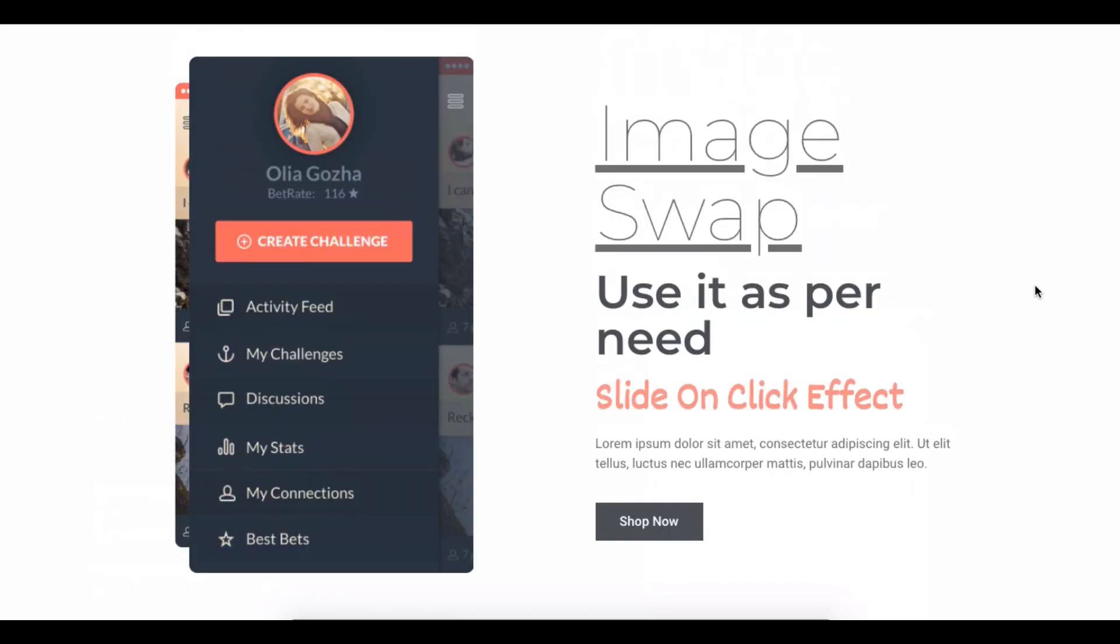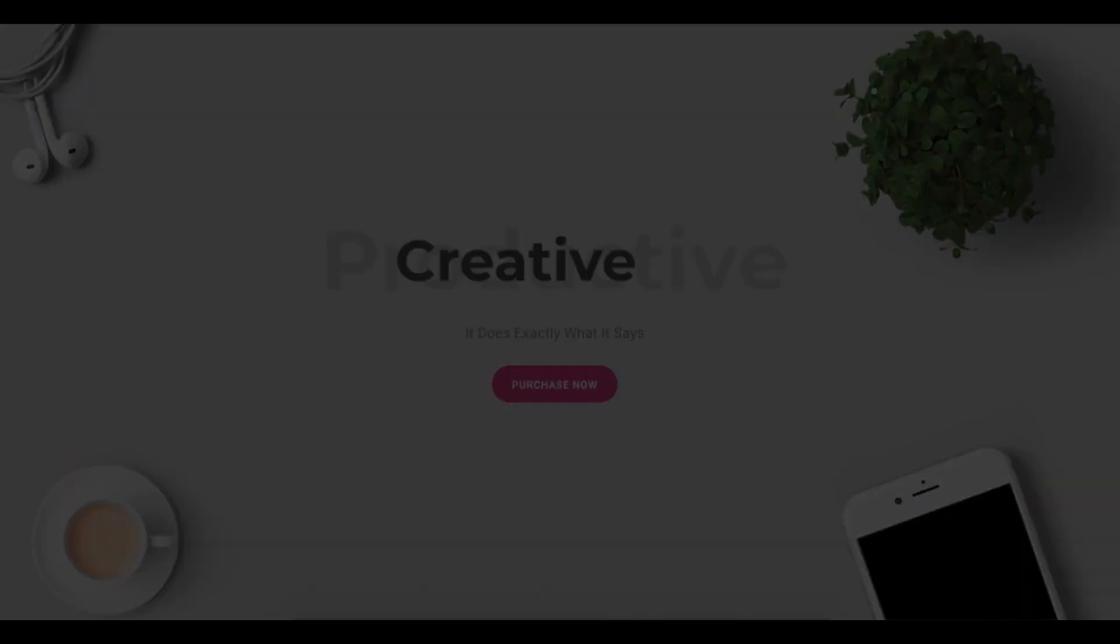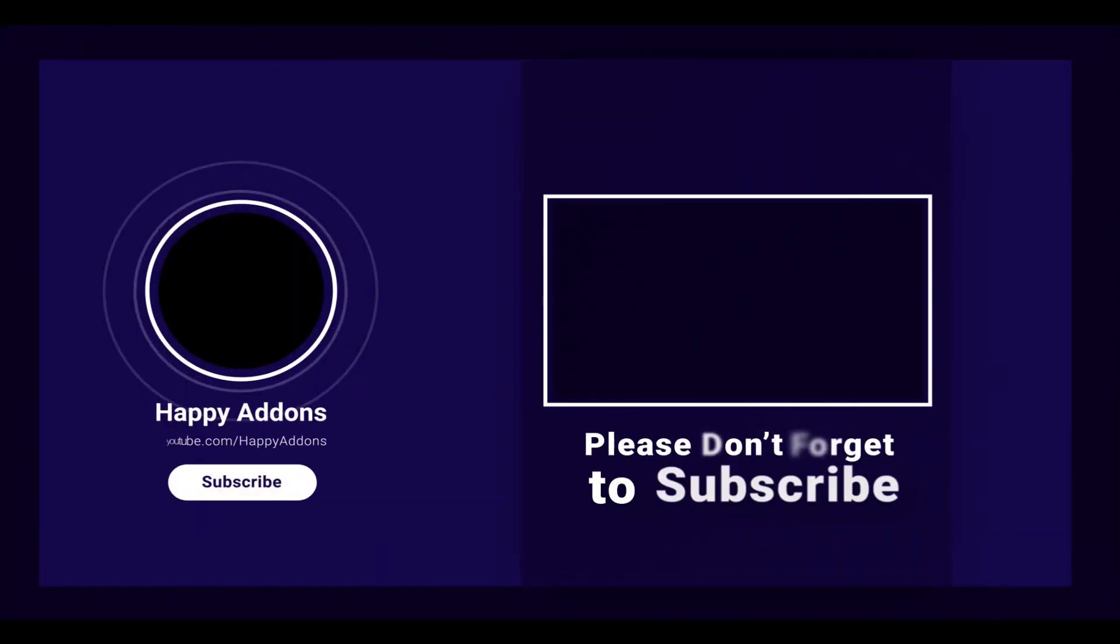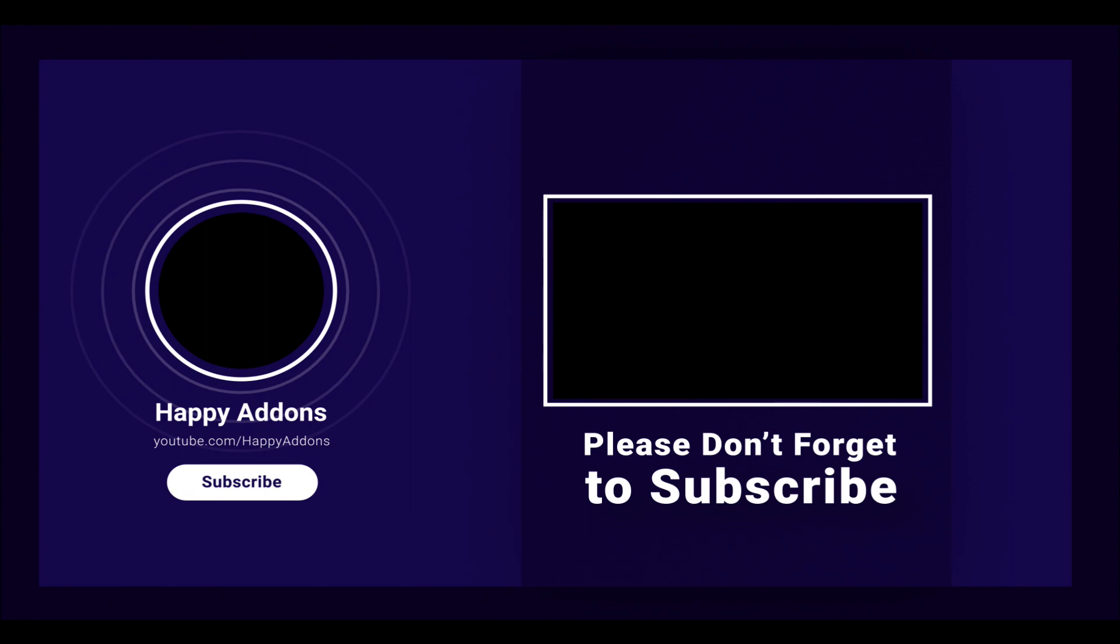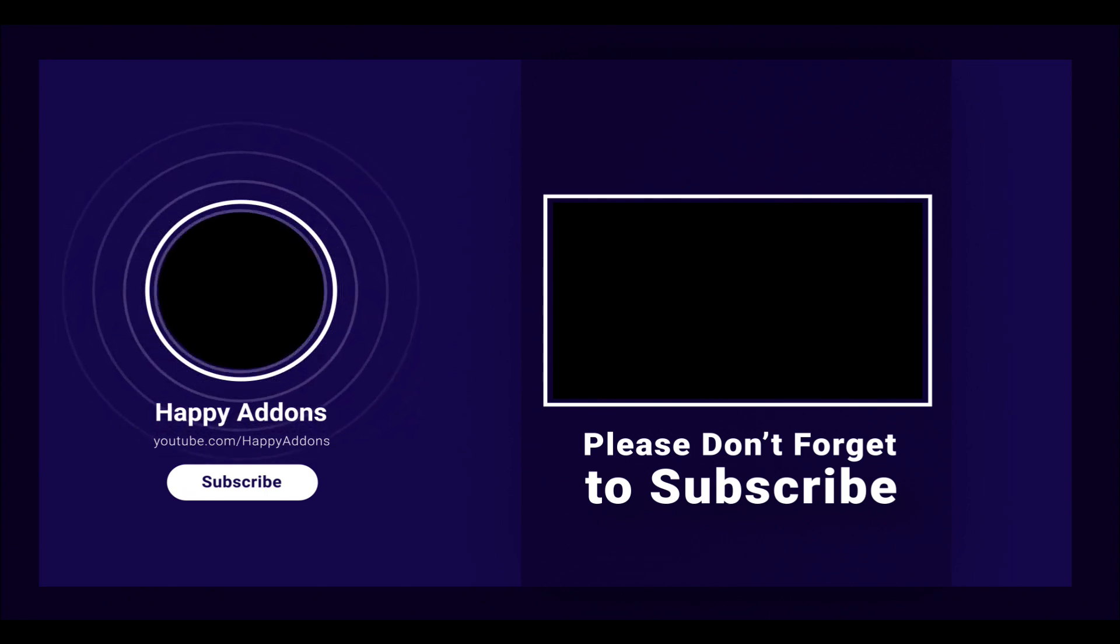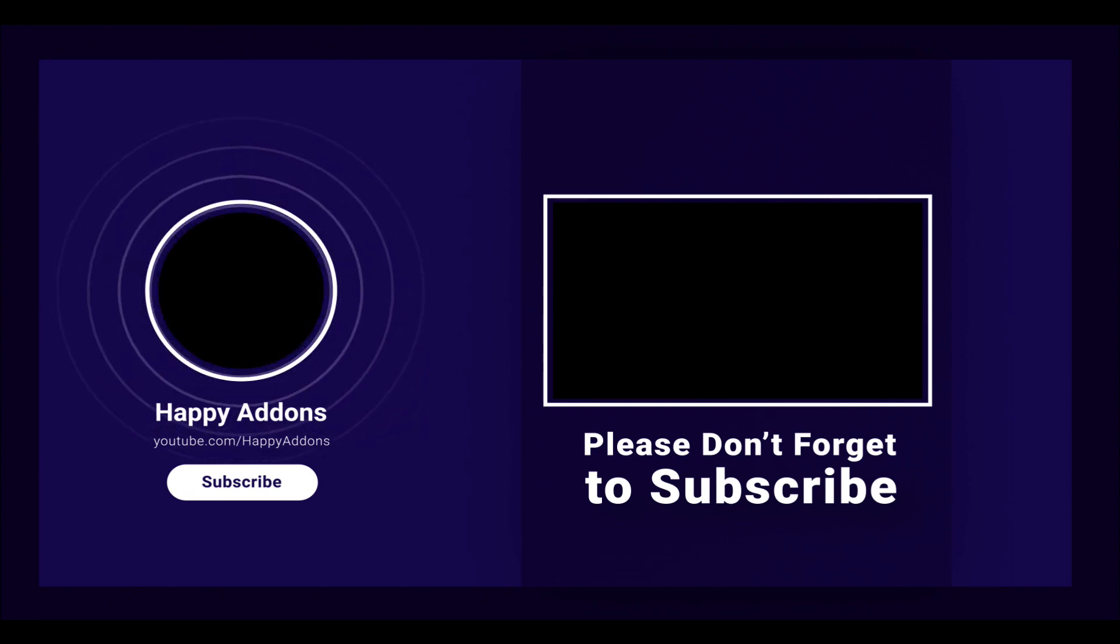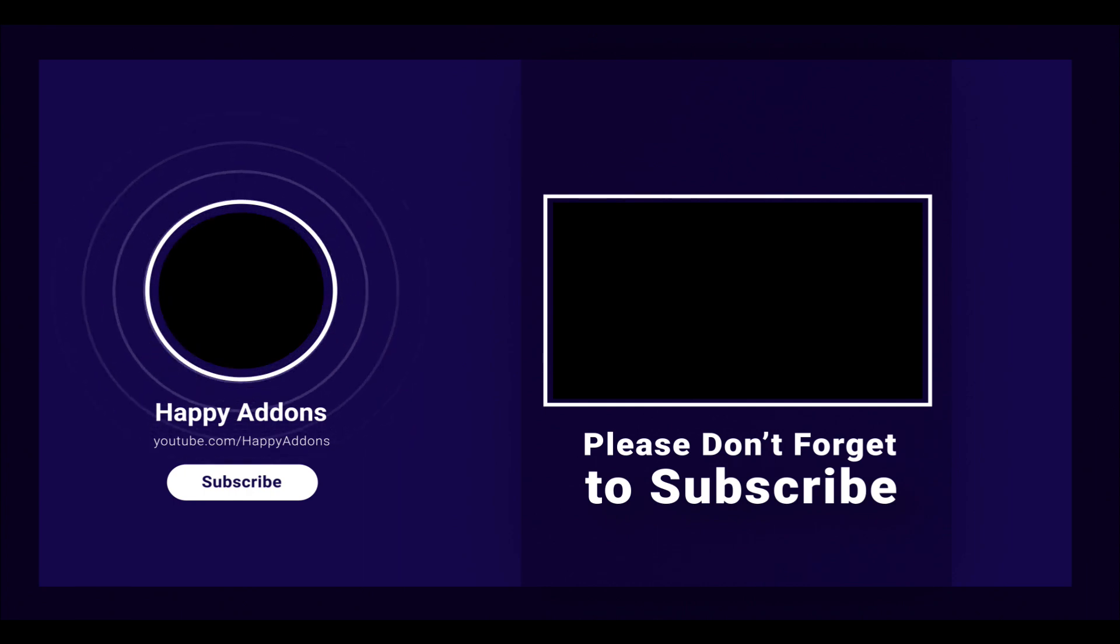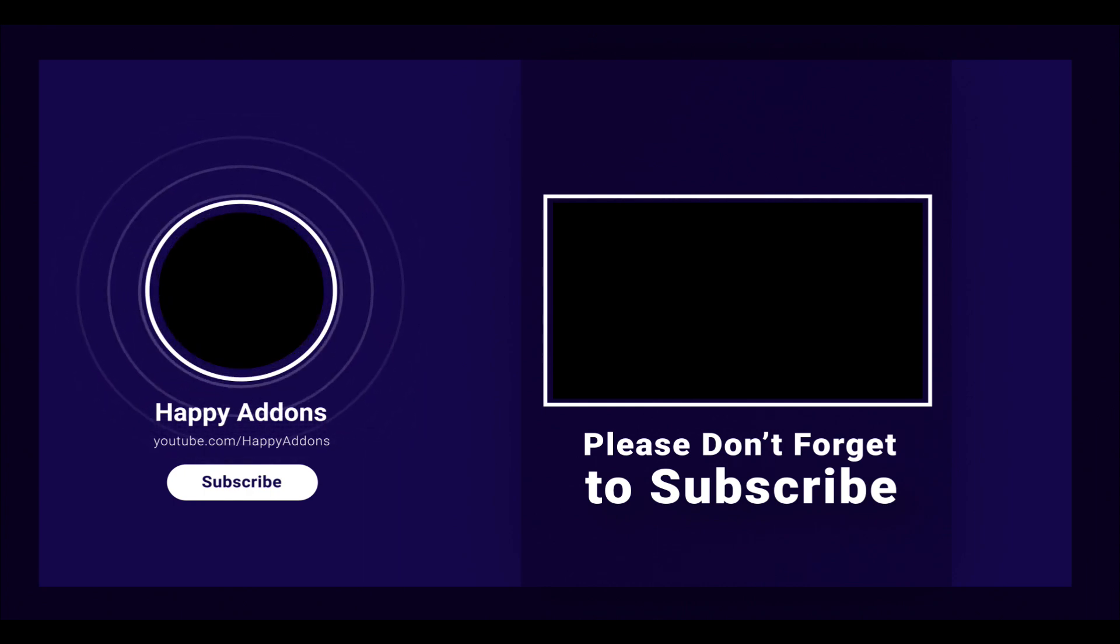That's all! For more information on designing your WordPress site, subscribe to our channel and connect us on our social pages to receive updates on designing your WordPress site using the Happy Add-ons plugin.